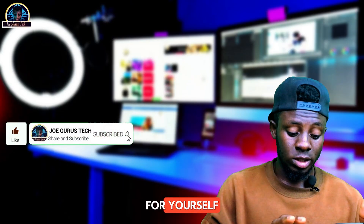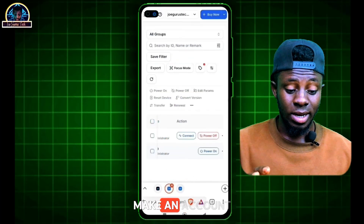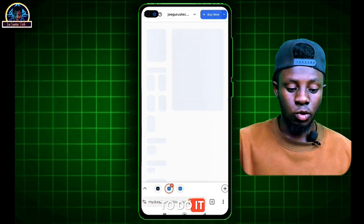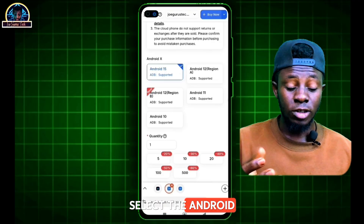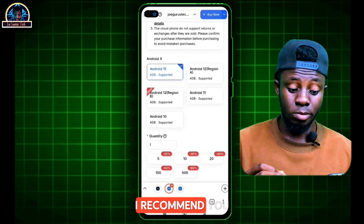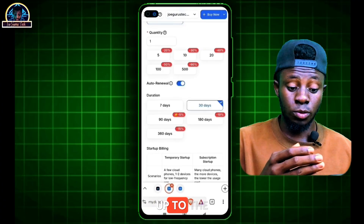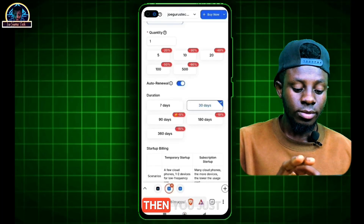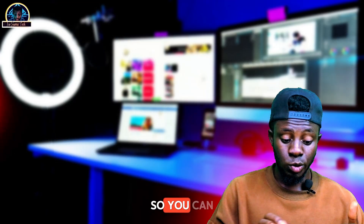Now let me show you how you can make an account. They are going to offer you one month subscription for free to test the platform. After you successfully make an account, you'll be redirected to something like this. You click on 'Buy Now', and it's going to redirect you to select the Android version you want to use — either Android 5.0 or Android 12.